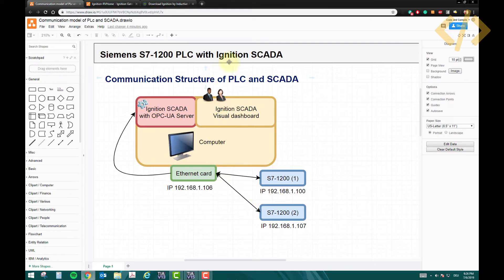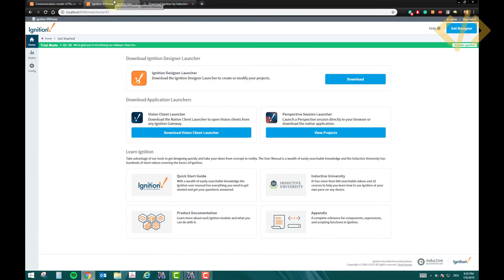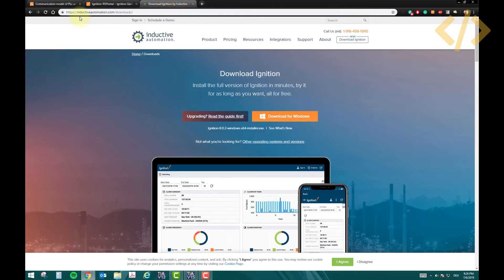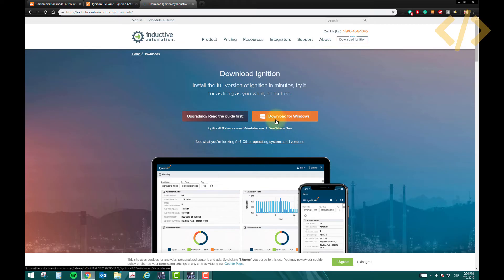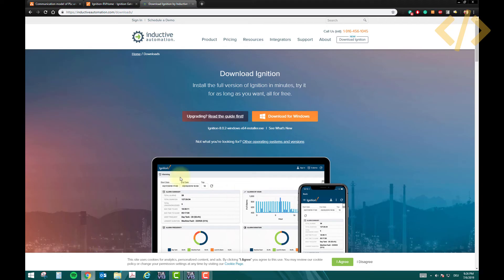The first step is if you don't have Ignition SCADA software, you can download from the website. You can go to inductiveautomation.com/downloads, or when you open this website you will see the button here. Once you click this button you will get to this page and here you can download the software for Windows. It will be a direct download and it's about 800 megabytes.